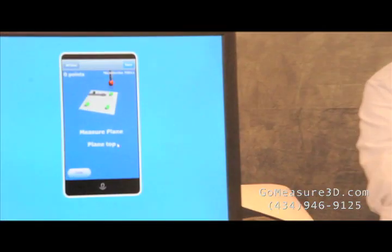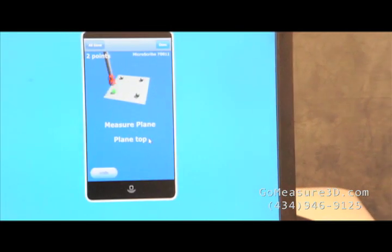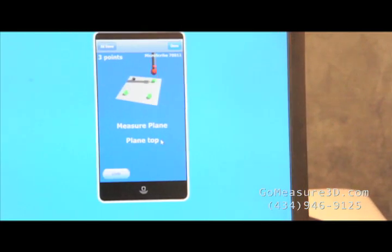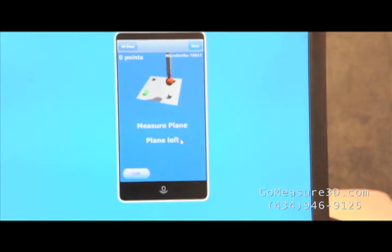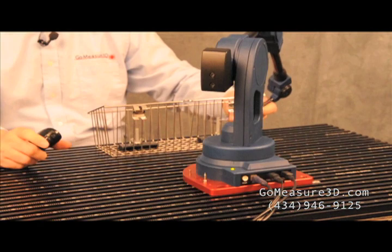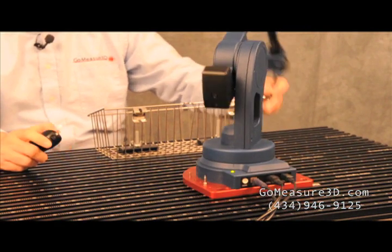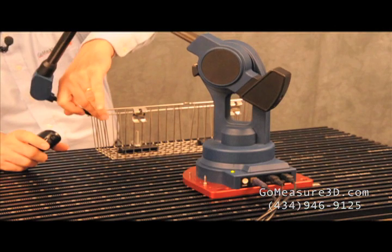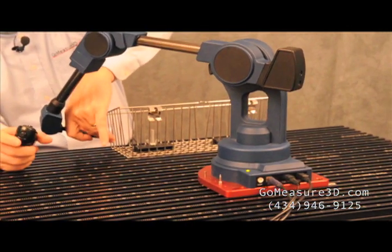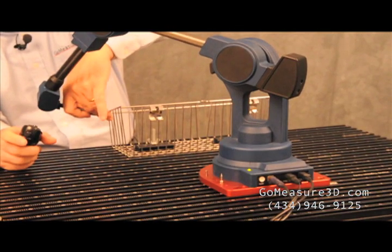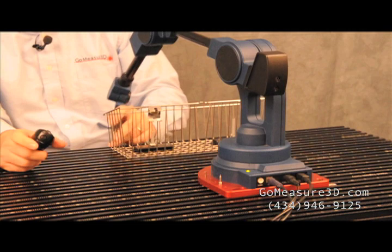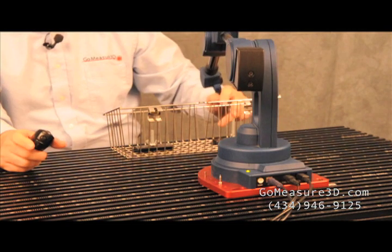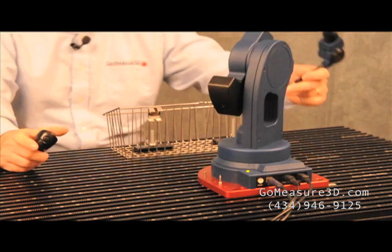MobiGauge now asking me to measure the top plane. It will ask me to measure the left plane, and then the right plane. Take a third point. The front plane, and then the back plane.